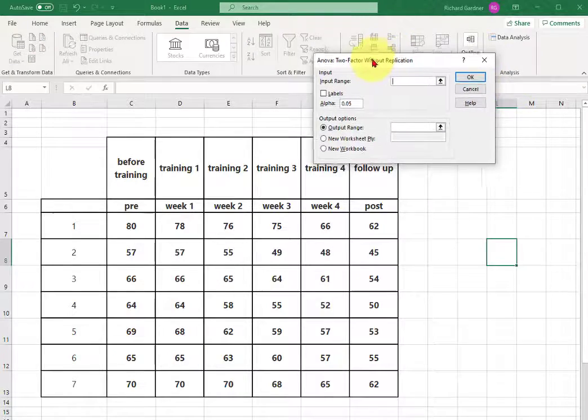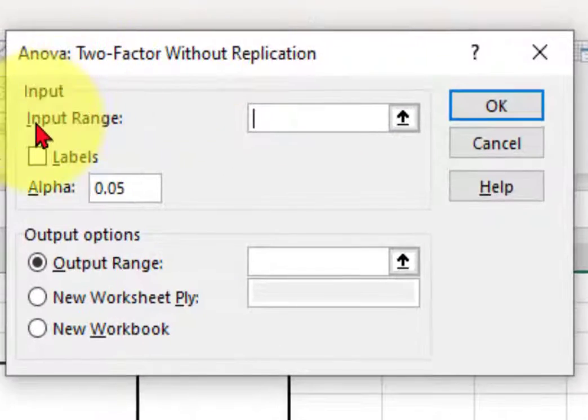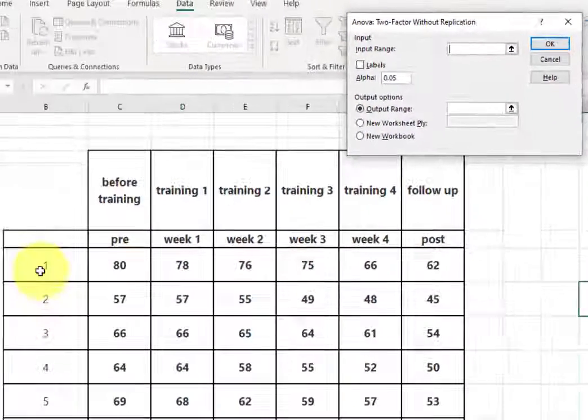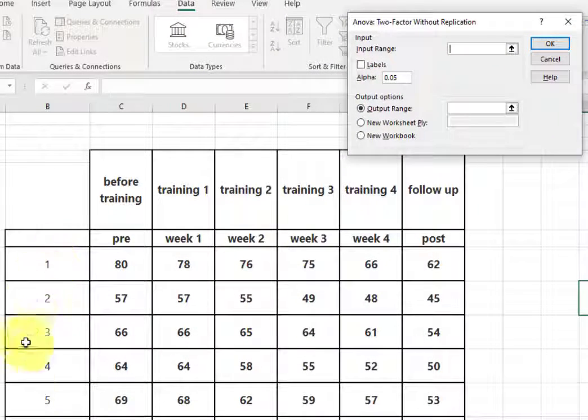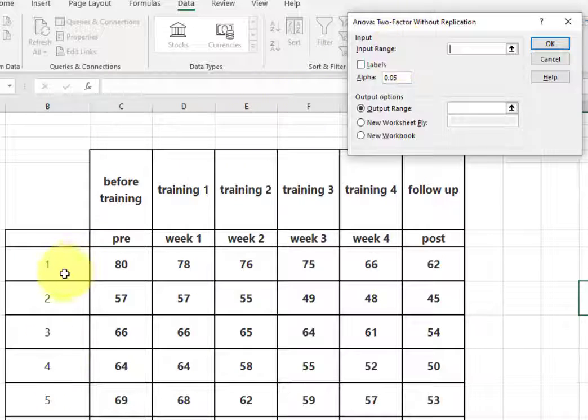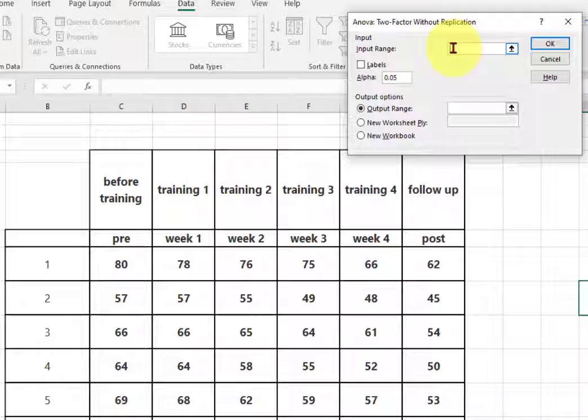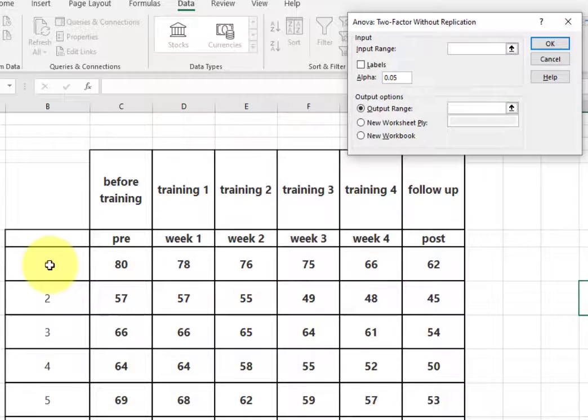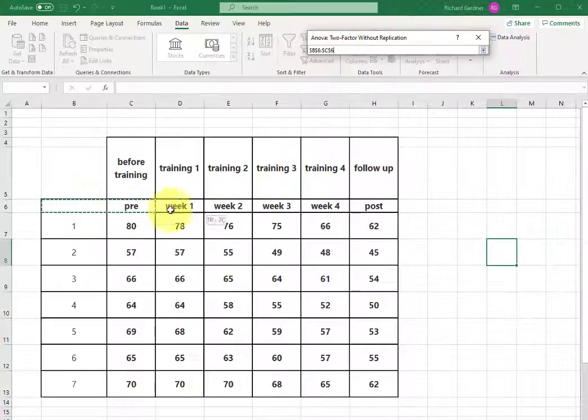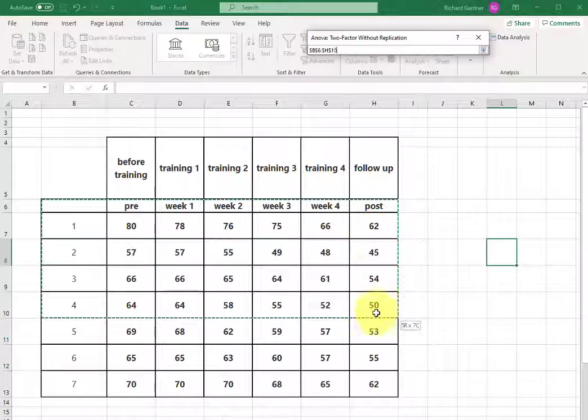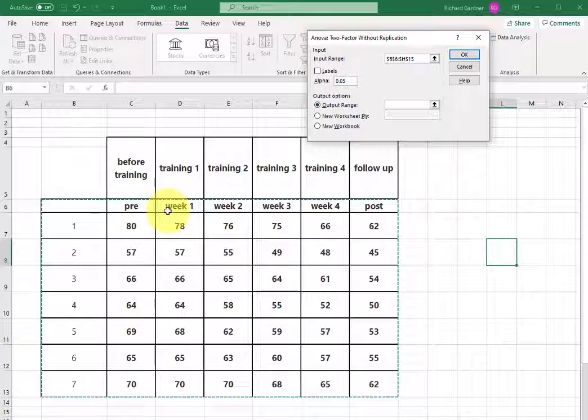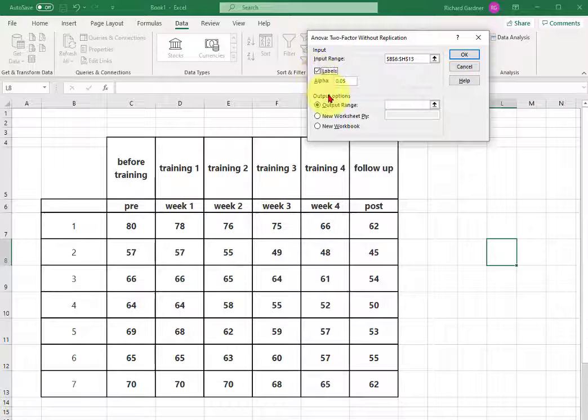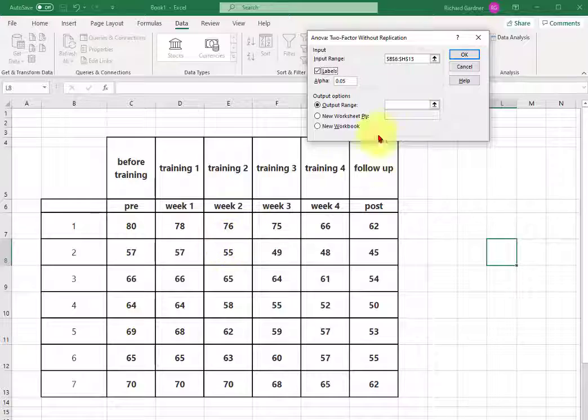OK, make sure you get the right boxes up here. So your input range, very important, you need to have the first column of numbers here. You need to have your first column of numbers in the data set. So click into the box, make sure your cursor is blinking, and then I'm going to highlight everything. You'll notice that I got the labels of the rows and the columns as well. The pre, the week one, week two, and I'm going to click that little box that says I also have the labels in the database.